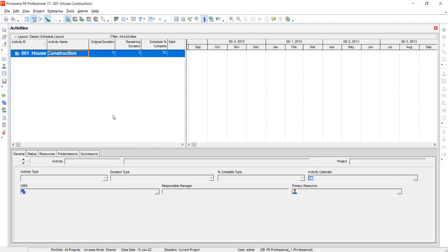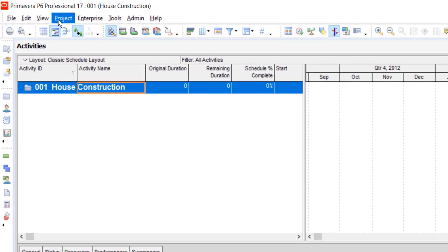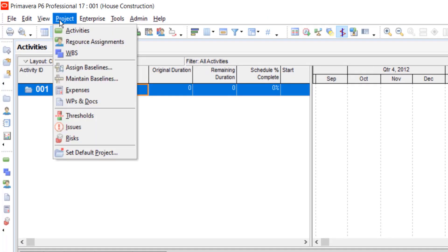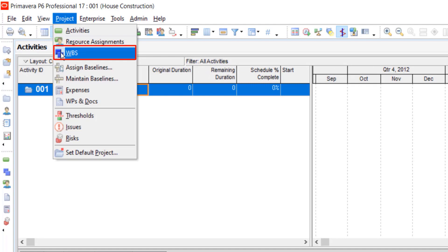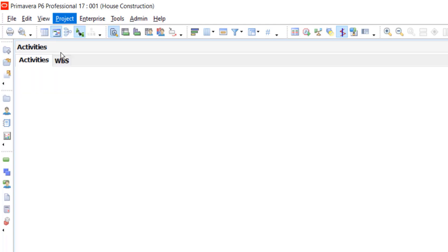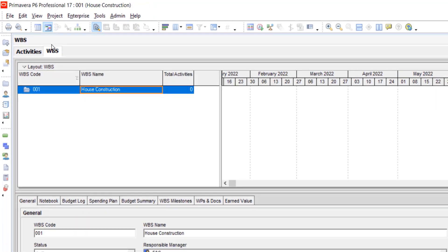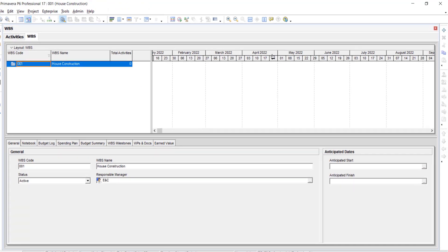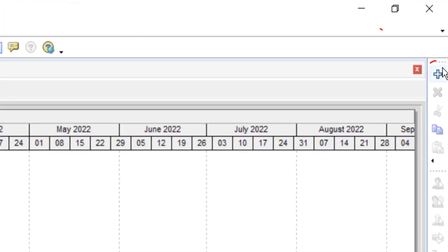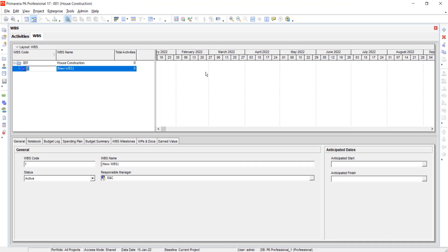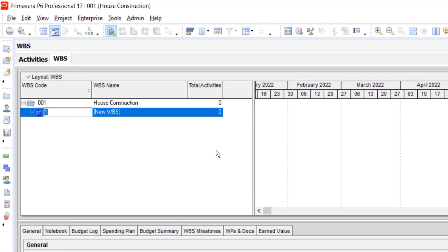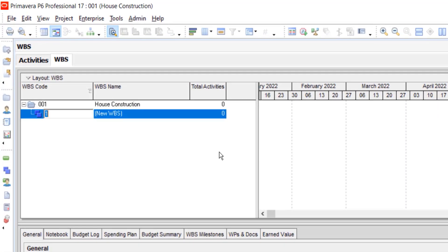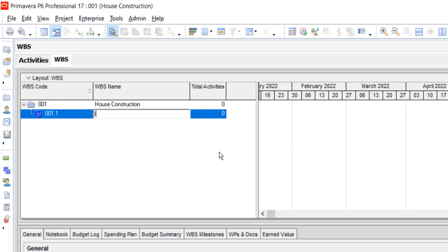Create WBS. Go to project in the menu bar. Select WBS. Here you are. Select this one, click on add. Do not change the WBS code. Select the WBS name. As we have already discussed, we will name it as initiation.